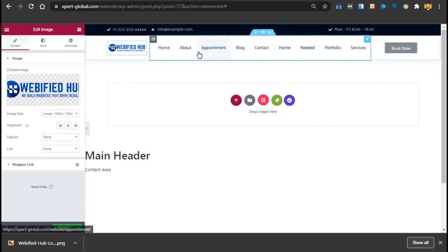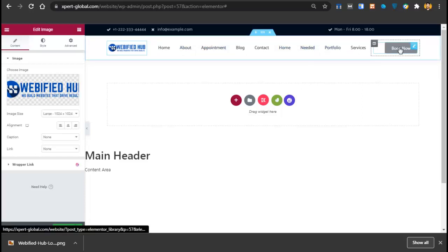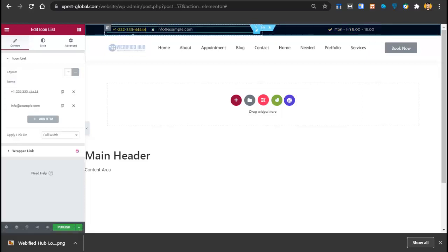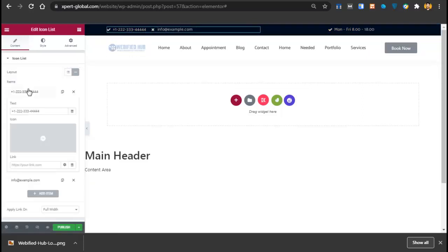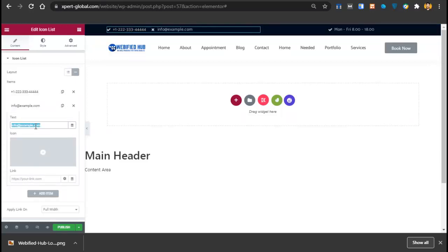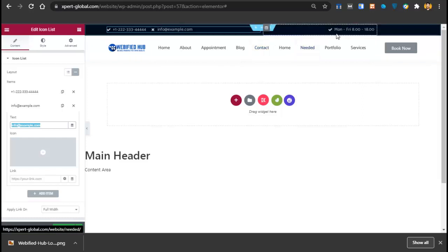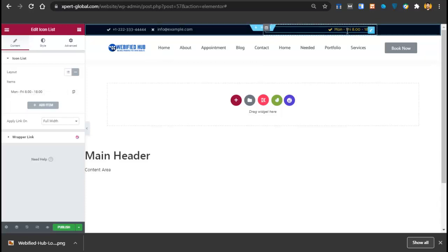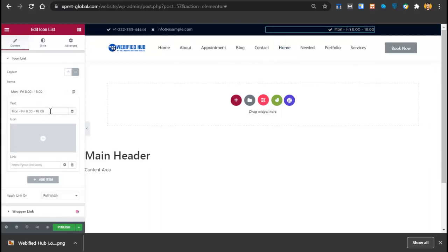Here you can see the menus and the Book Now button. To edit the content: click on the phone number to edit it, click on the email to change it. There are also dates showing the opening time — you can change the opening time and dates from here. Now we'll change the logo and then change the link for the Book Now button.